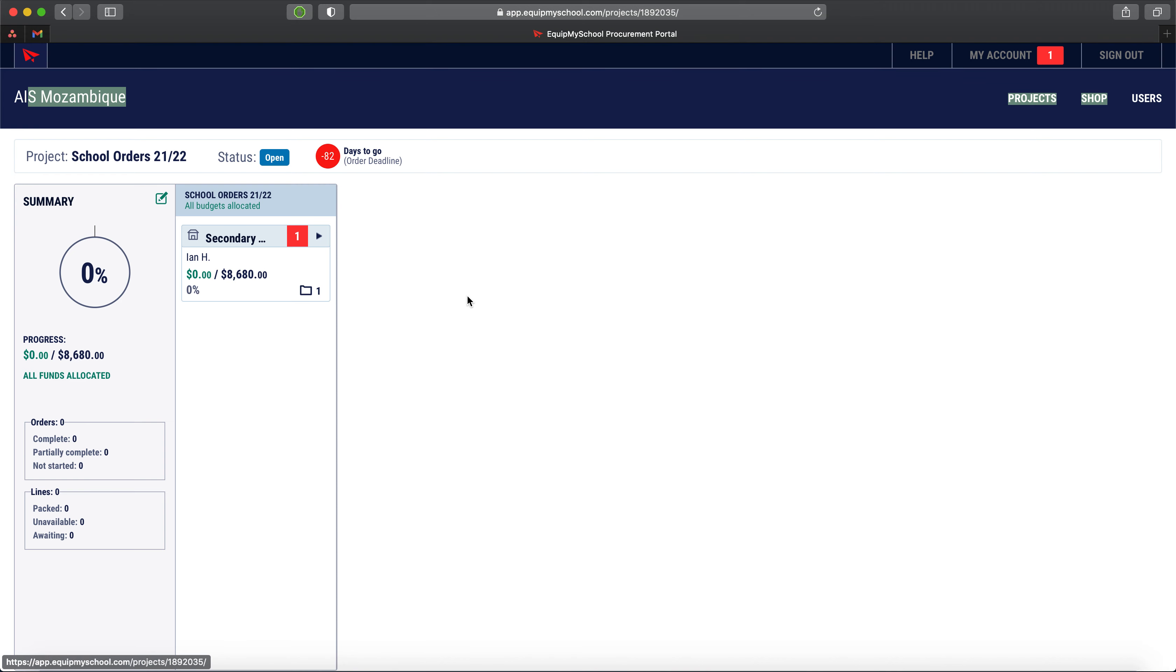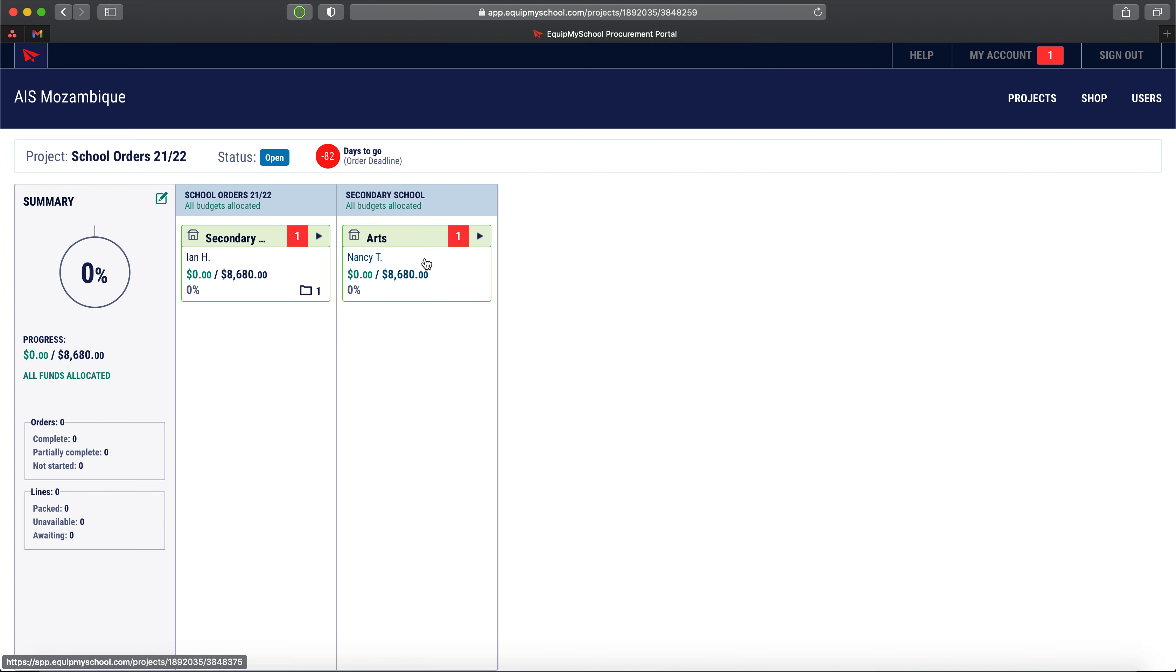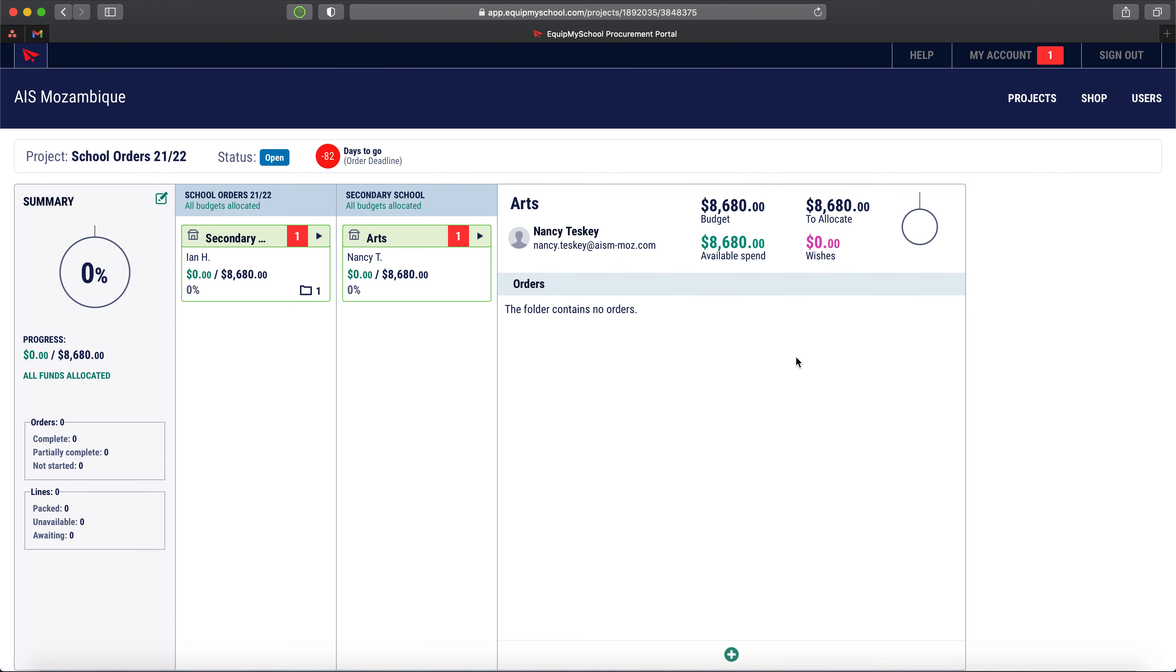If we go in here, this is where we need to look to find out the destination for these orders that Nancy's talking about. Inside the secondary department is Nancy's arts department, and this is where we need to start answering this problem.